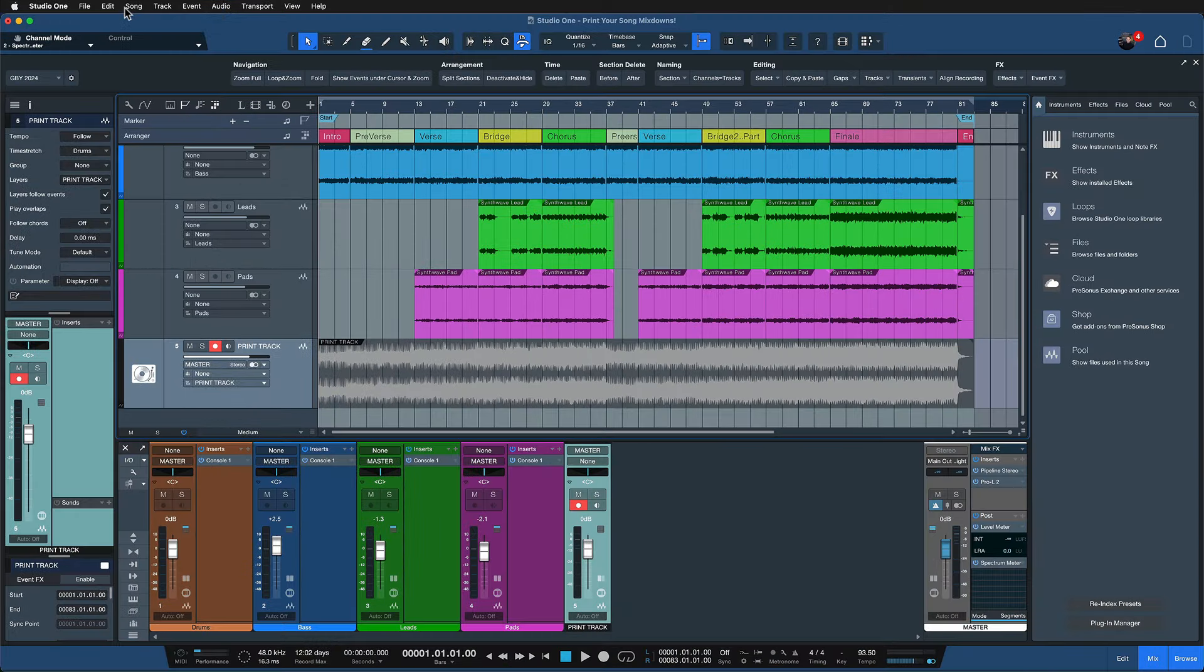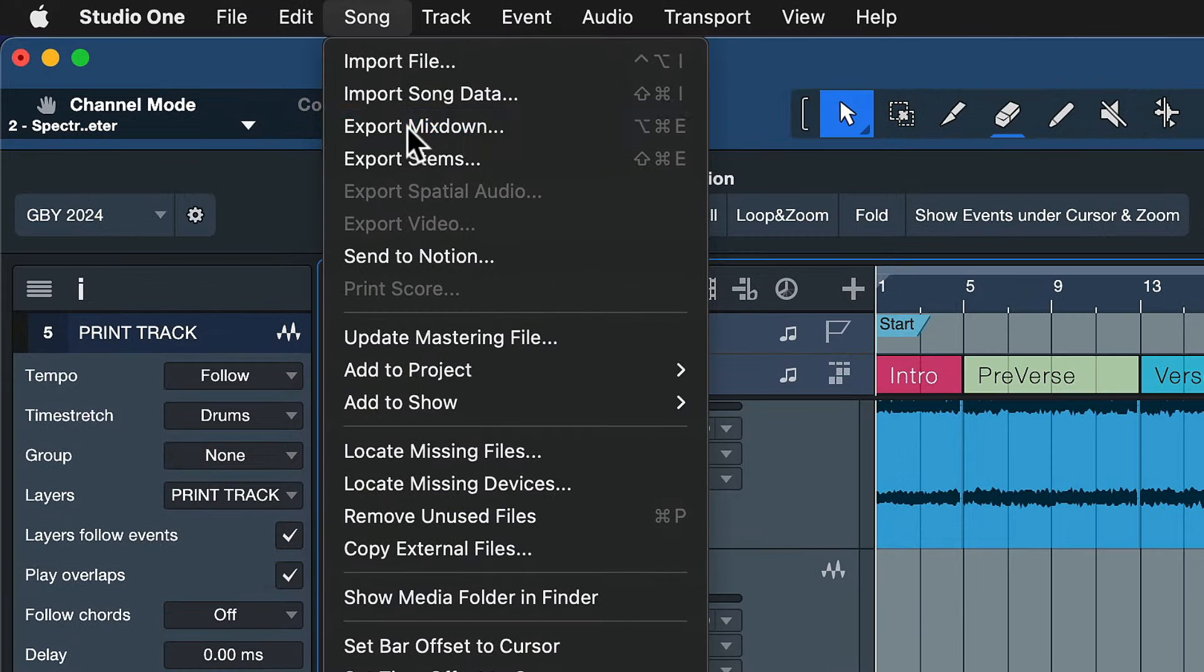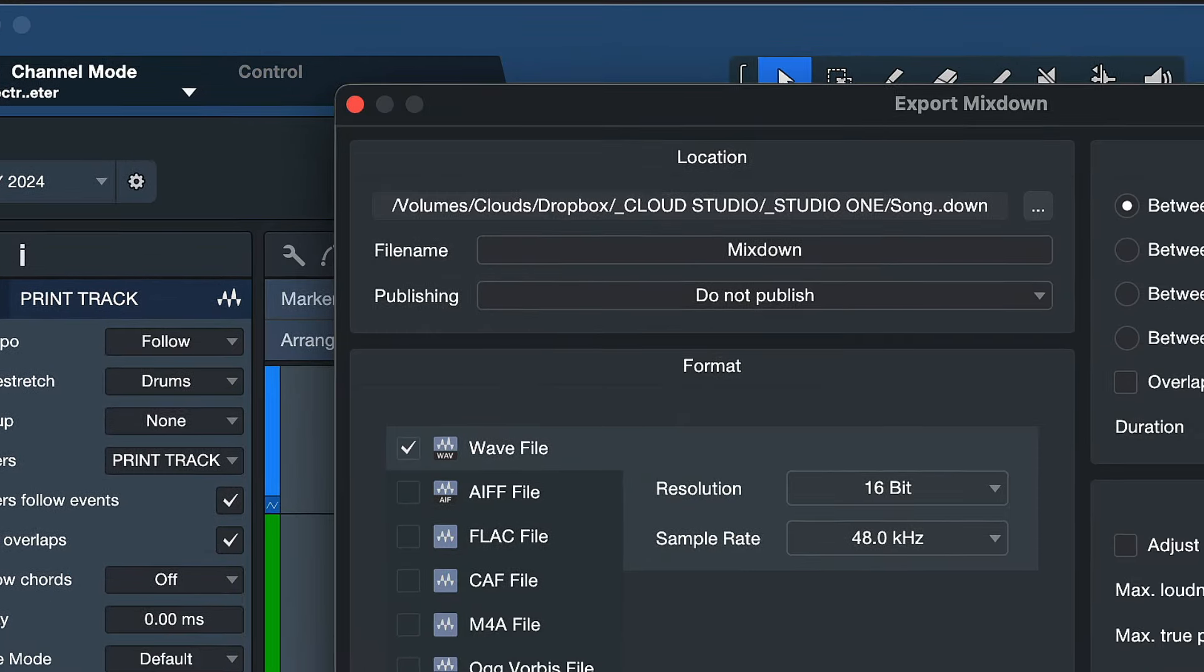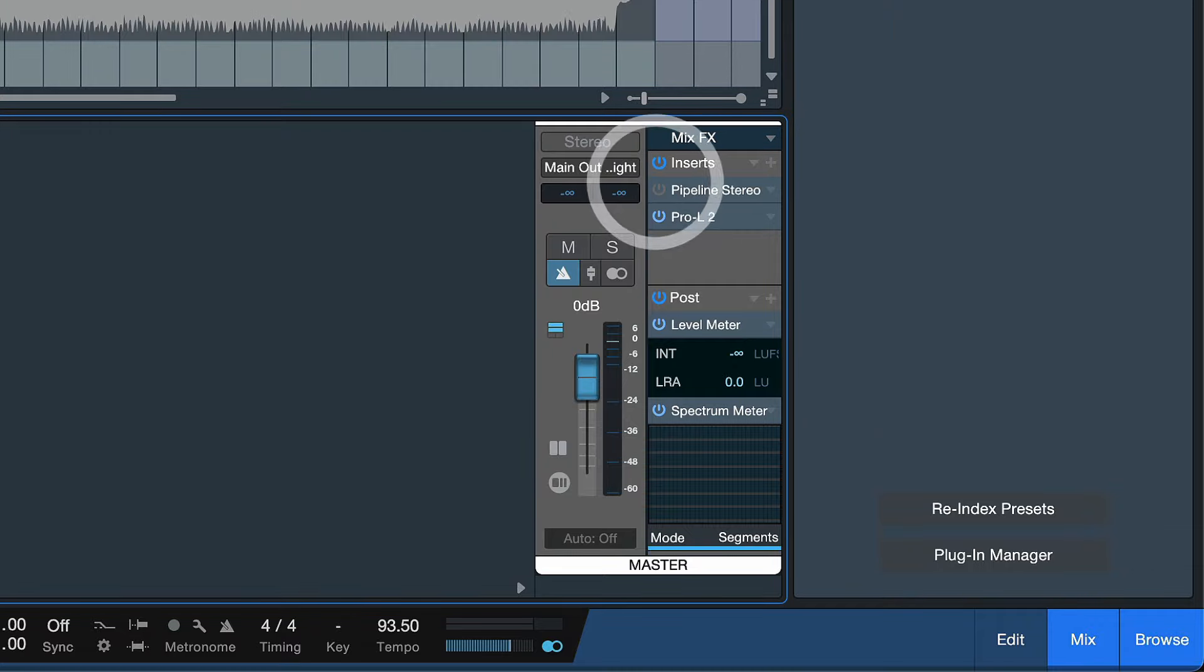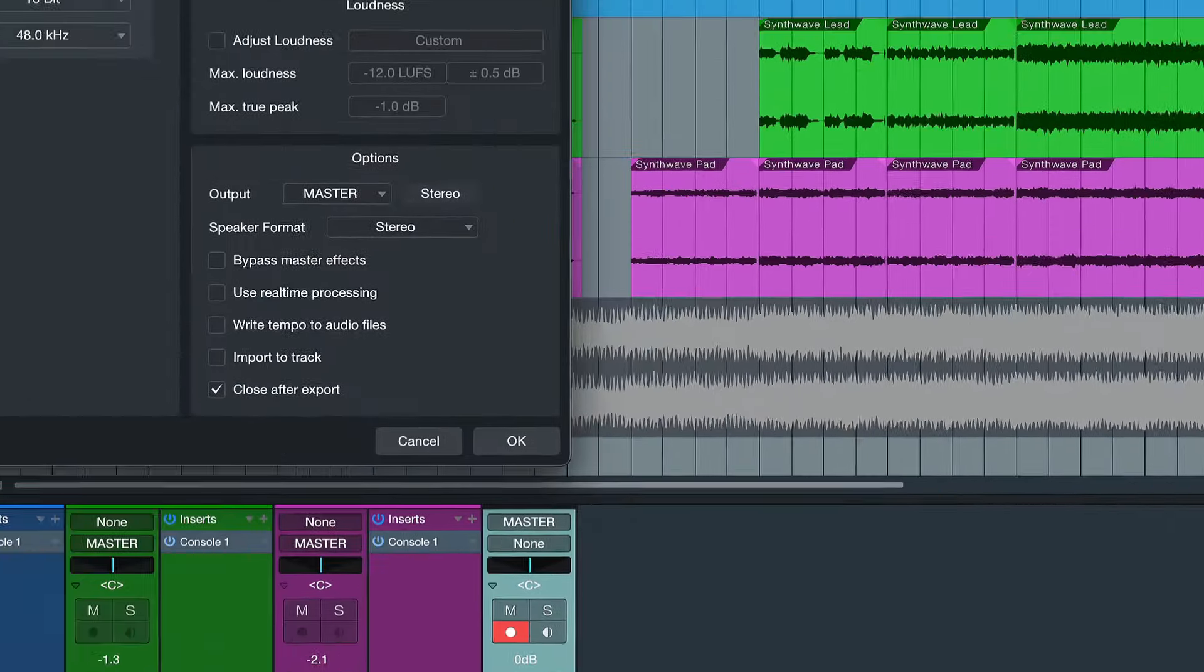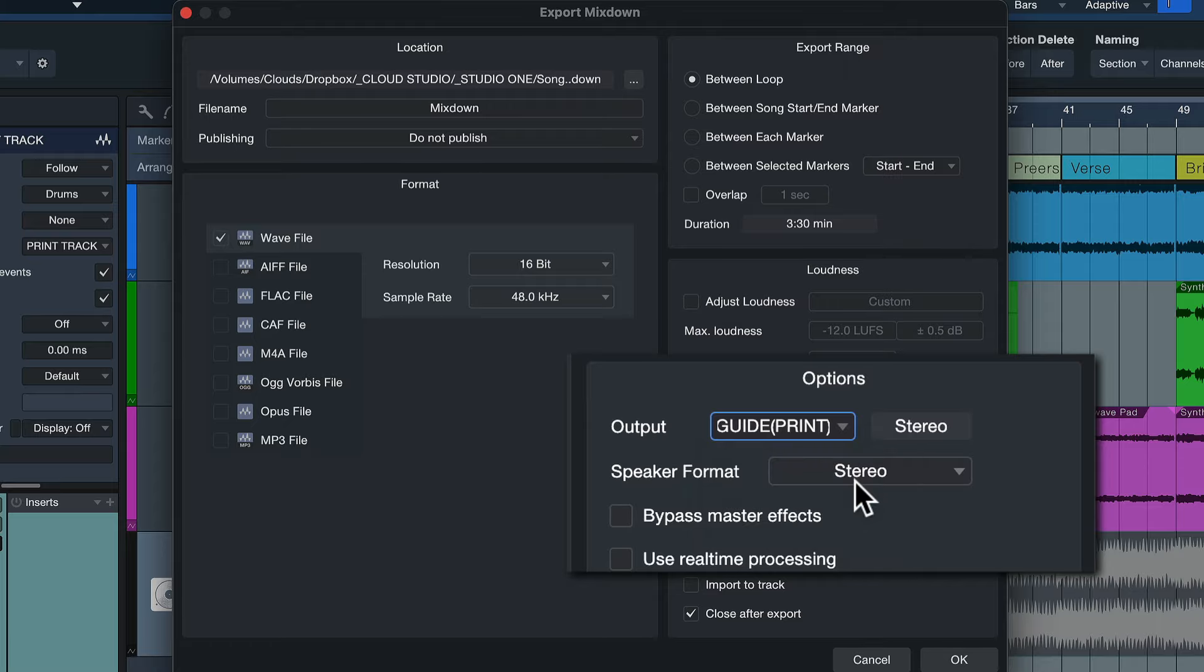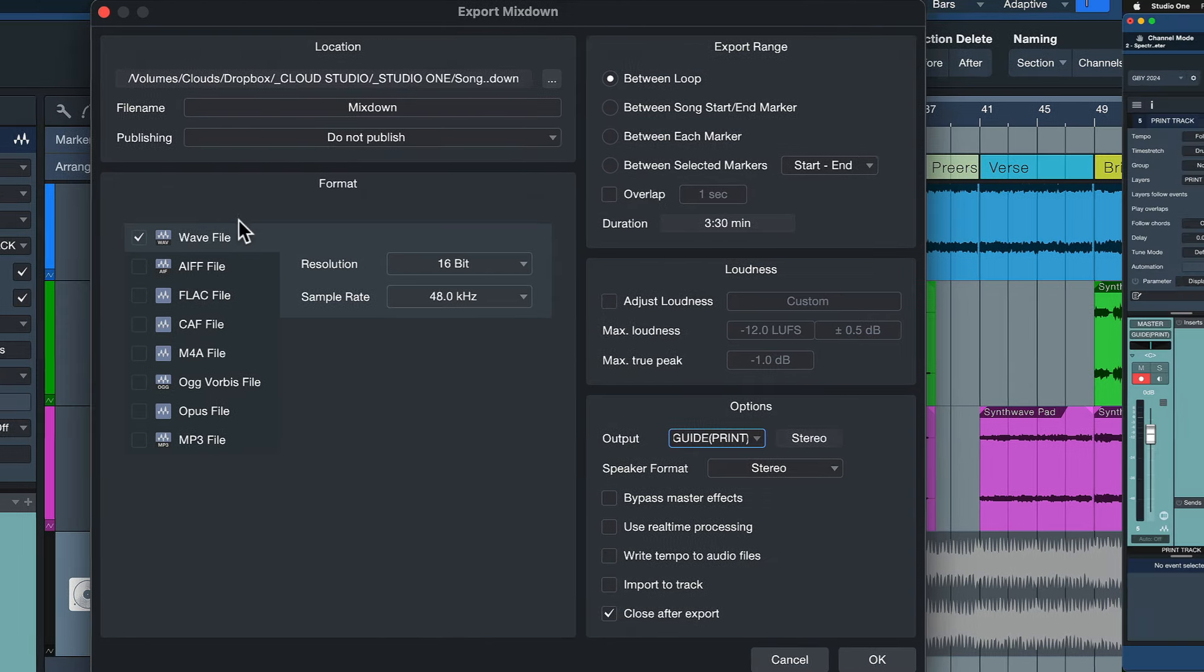Alternatively, I can also go to the export mixdown menu where you always go to. Just keep in mind that you have to disable the pipeline plugin first because otherwise you will still be in real-time mode. And then you can just choose the guide or print output as your mixdown output. And then the procedure is just like always, make a WAV file, mp3 file, whatever you need.